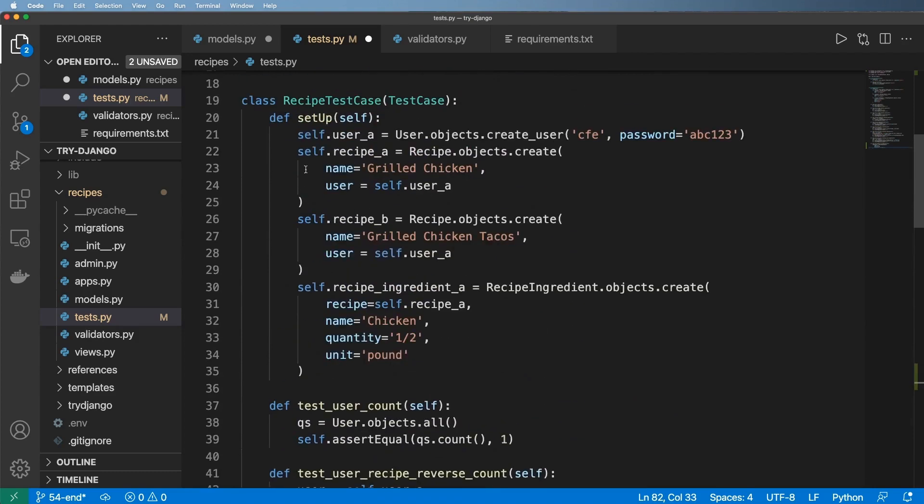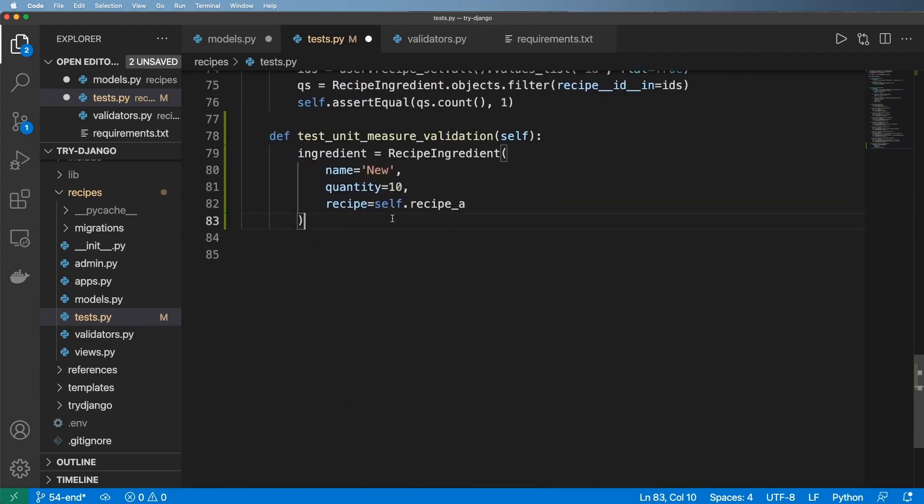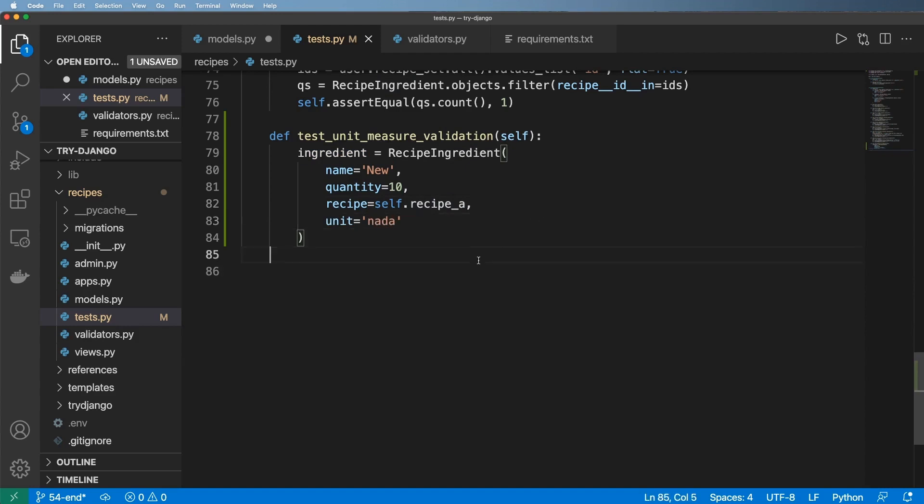That I created somewhere up here. And now to just verify that the validation is coming through, let's go ahead and add in our unit of something like 'nada' or something that just definitely does not make sense.